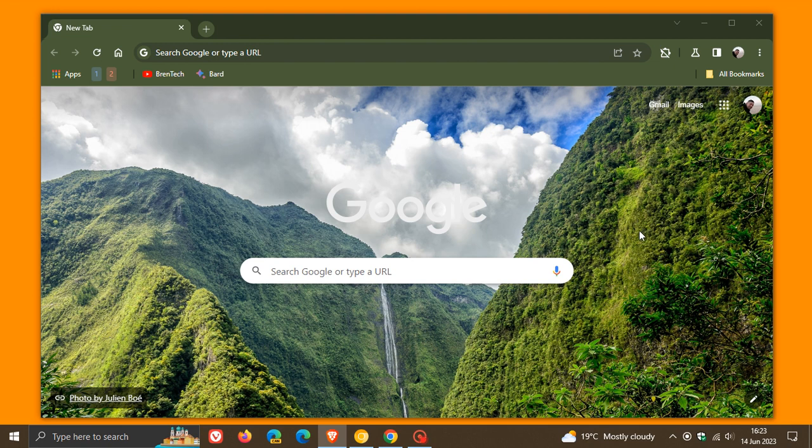Hi, Brain Tech here, where tech is made simple. Just another update regarding the Chrome refresh for 2023 that Google is progressively pushing out to the desktop browser, bringing more rounded corners and material redesign changes to the browser.